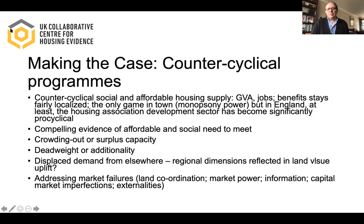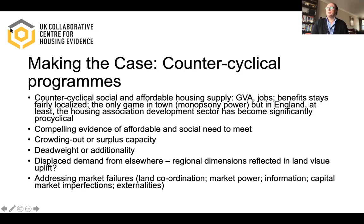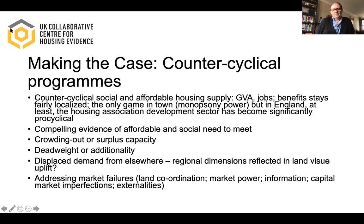Another interesting feature is the imbalanced regional housing system and economy in England in particular, where the North struggles to achieve the land value uplifts which are so important in the cost-benefit analysis of investment appraisals. That has traditionally raised problems for the North in the context of supply driven programs. As we'll see, this may be overcome as a result of proposals for revisions to the Green Book that the UK government are talking about.